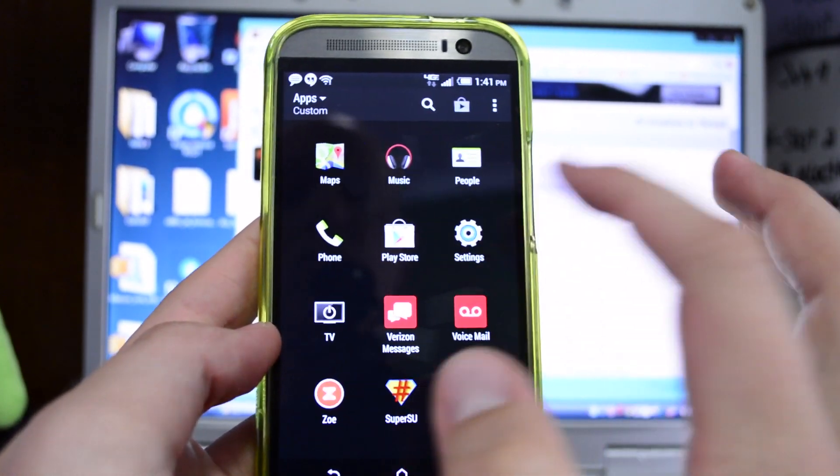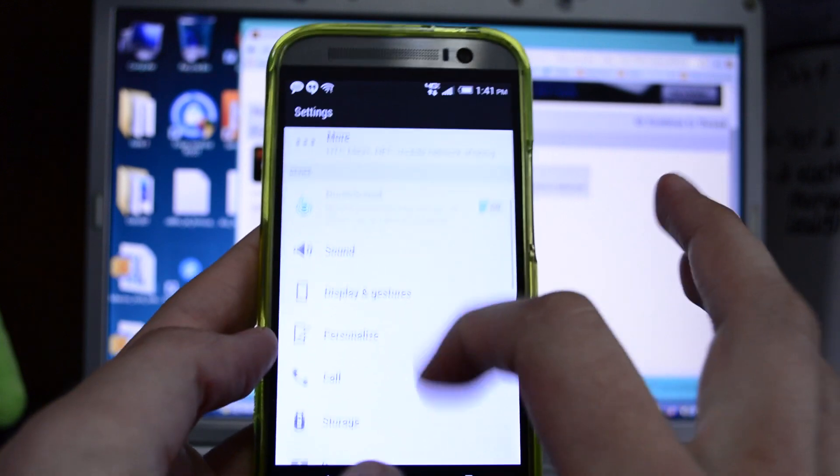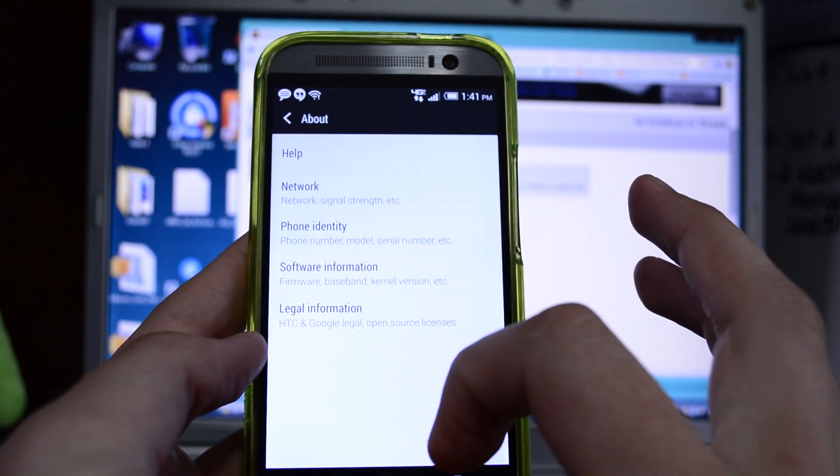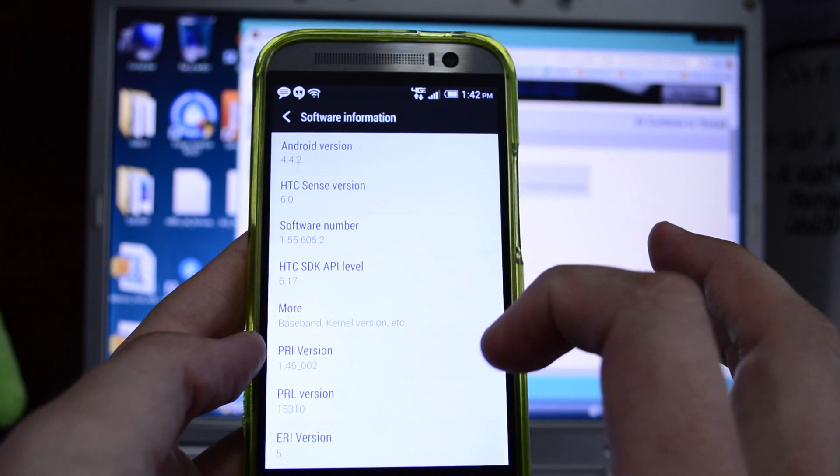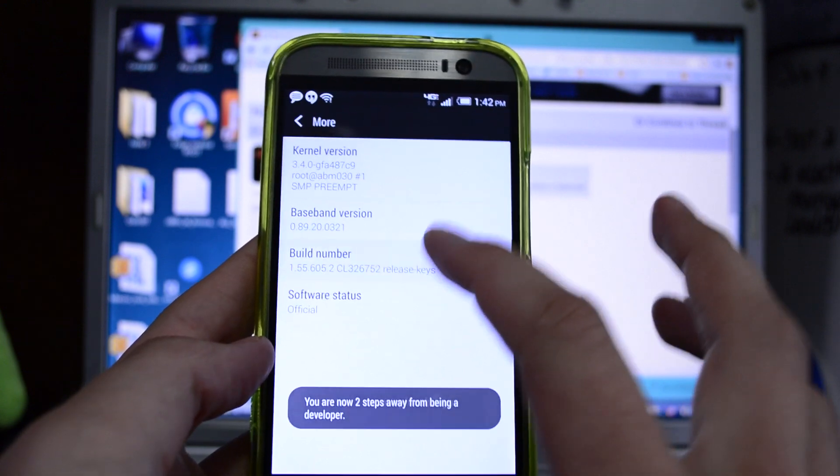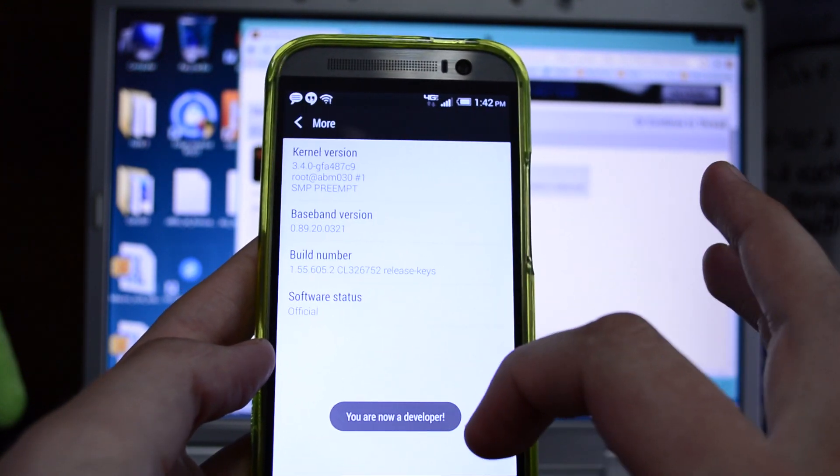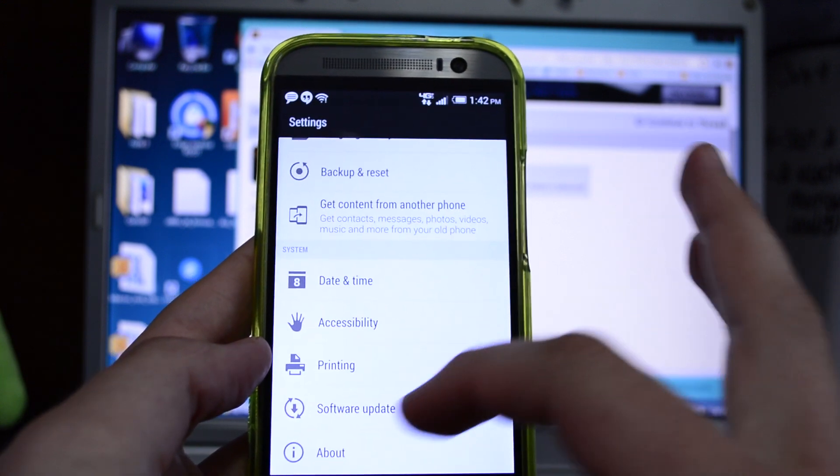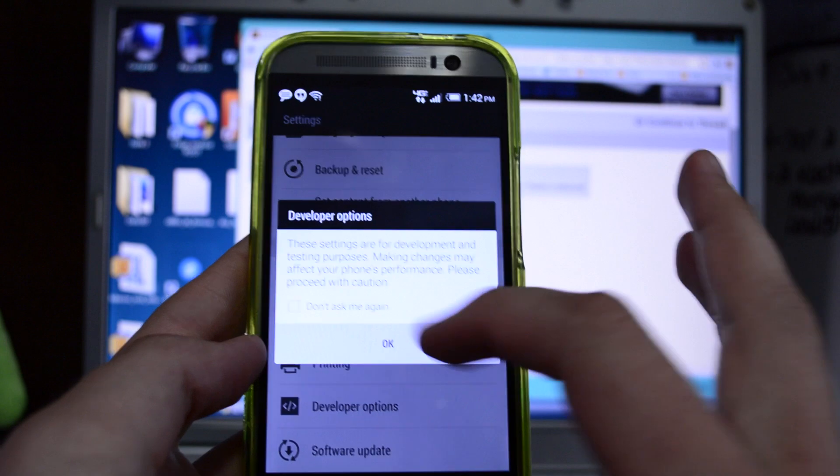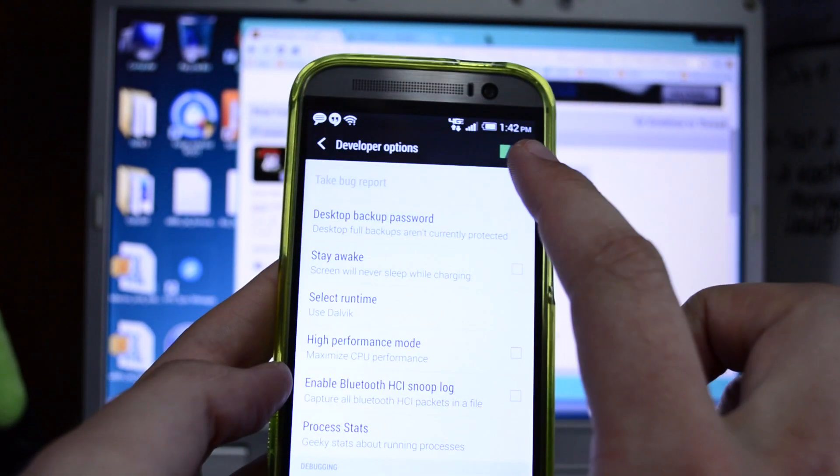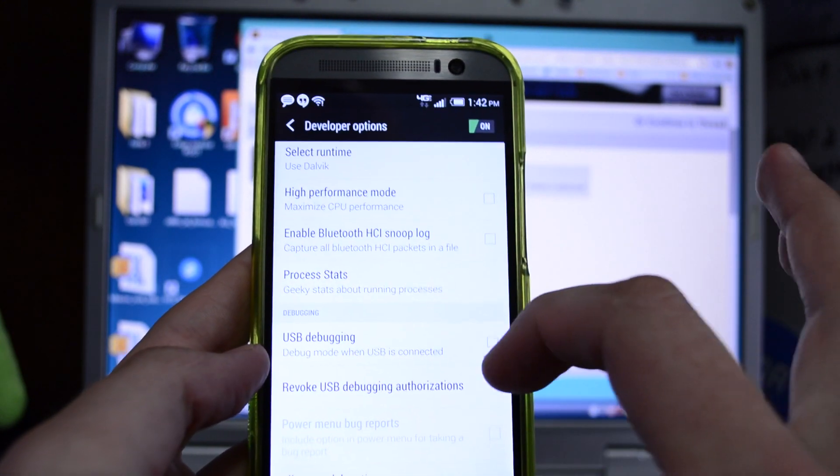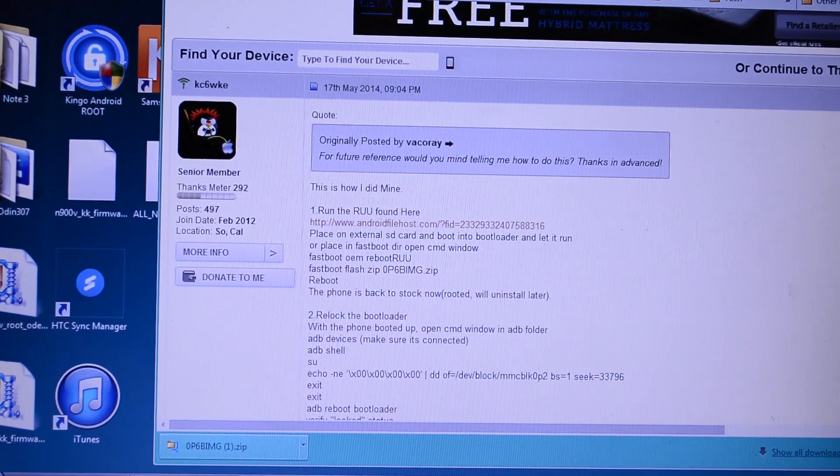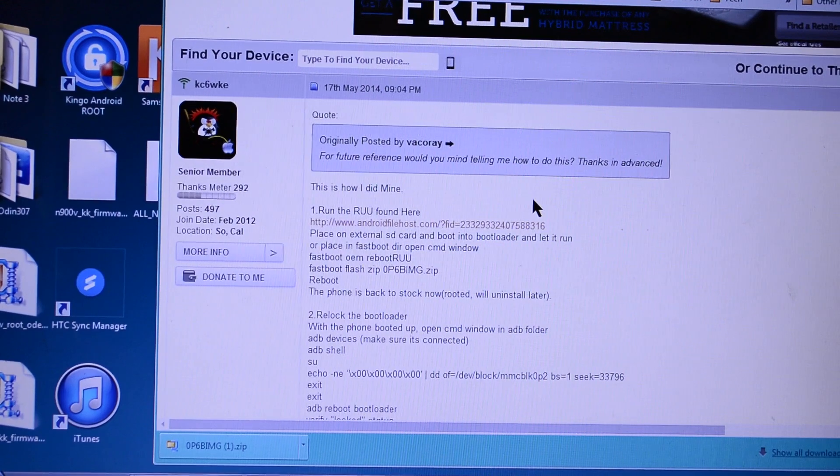All right so something that you're going to want to do to get started, especially if you just got this thing wiped out, is go to your settings, scroll to the bottom, go to about. You're going to go to software information, more. Then you're going to tap on the build number a bunch of times until you see you are now a developer. So go all the way back. Then you're going to see developer options now. Hit OK. Make sure it's on at the top. Then scroll down. You're going to want to check on USB debugging. So I'm following this guide that was posted in XDA forums. I'll post the same link in the description.